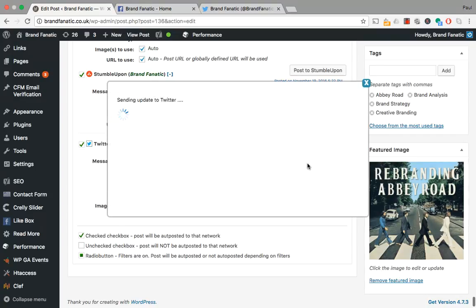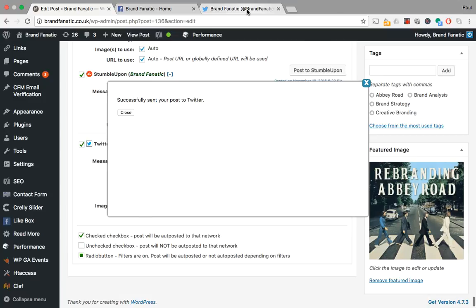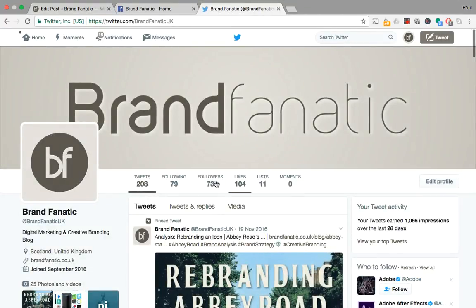As you can see, when you go and post this onto Twitter, it doesn't take too long at all. So that's it posted.